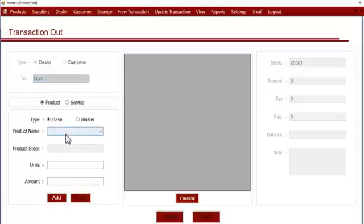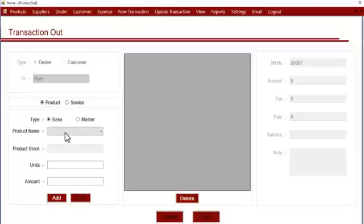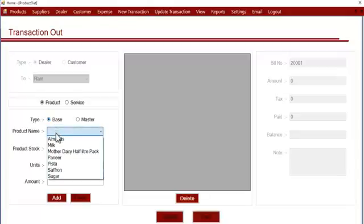We can choose whether we sold a product or a service. We can select both here. Let's select a product first. Let's assume that we provided a product, suppose we sold elements.